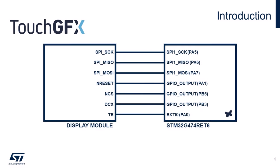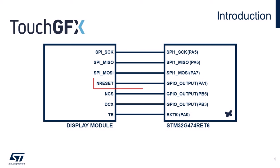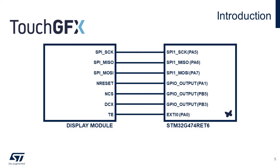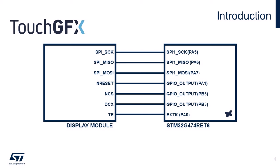Here are the necessary wires to establish communication between the display module and the STM32. First, we need three pins for the SPI communication. Then the reset pin of the display will be connected to the GPIO output allocated on port A pin 1 of the microcontroller. Then the chip select pin will be connected to another GPIO output at PB5. The data command select pin will be connected to another GPIO output at PB3. And the tearing effect pin will be connected to line 0 external interrupt of the microcontroller.